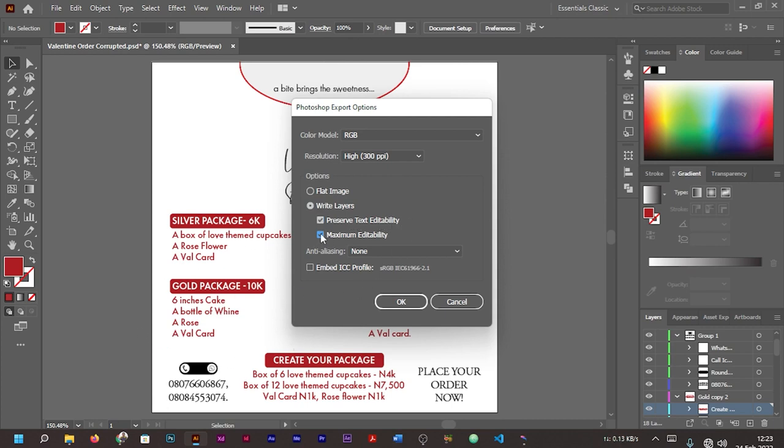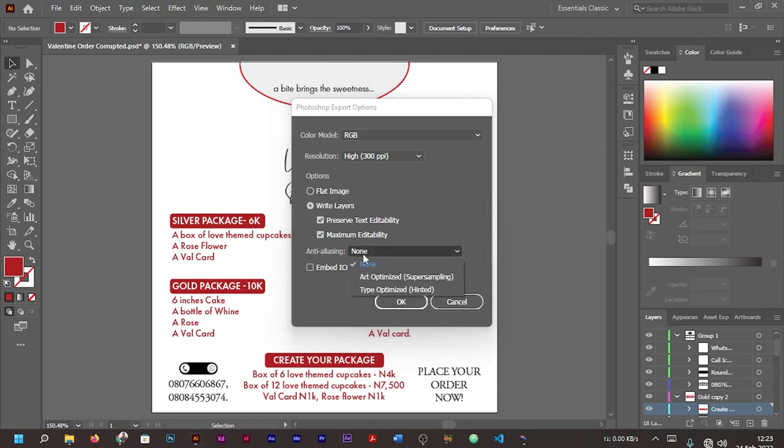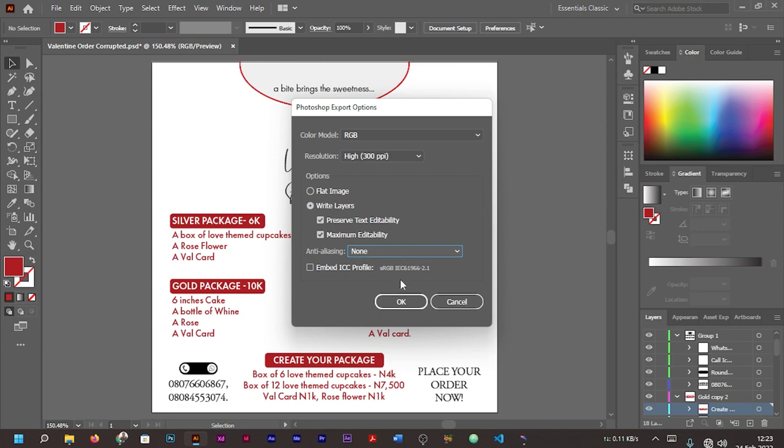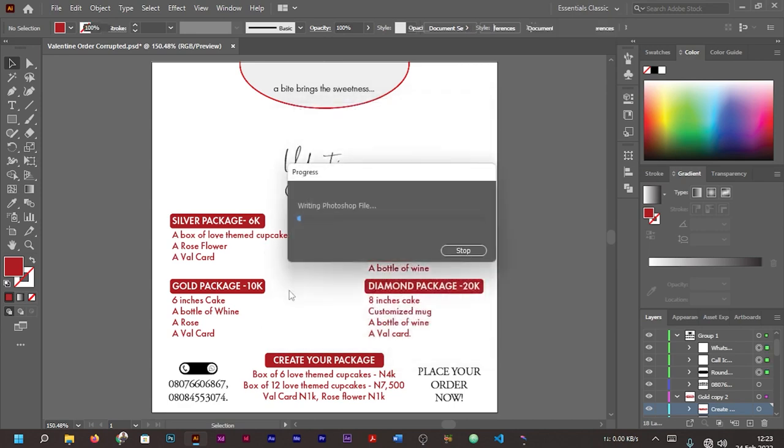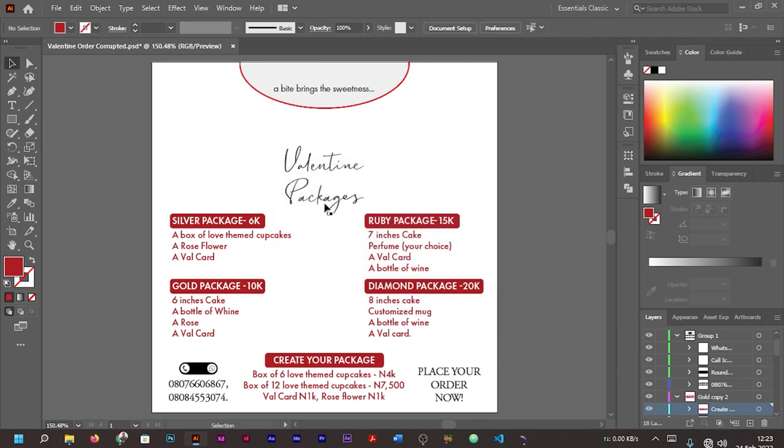So I think I'll go with 'Write Layers.' This 'Preserve Text Editability' is for you to be able to edit the text on the flyer. 'Maximum Editability' has to do with maybe all these shapes and symbols. For anti-aliasing, you don't need to choose or pick anyone. You can go ahead and press OK and wait for it to finish exporting.